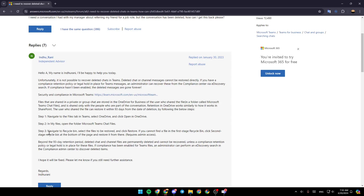Step 3: Navigate to the Recycle Bin, select the files to be restored and click on Restore. If you cannot find a file in the First Stage Recycle Bin, click Second Stage Recycle Bin at the bottom of the page and restore it from there.